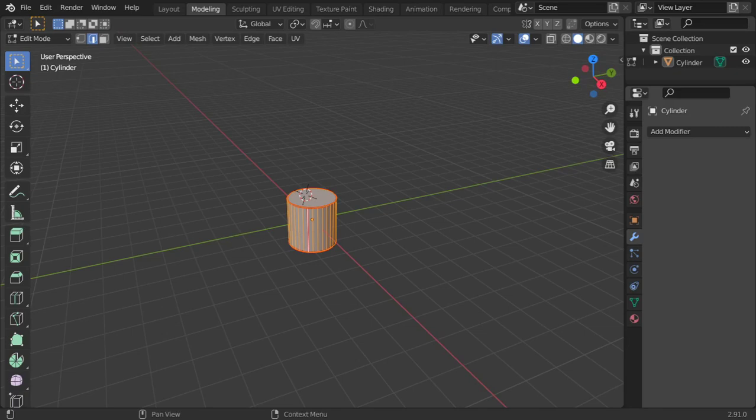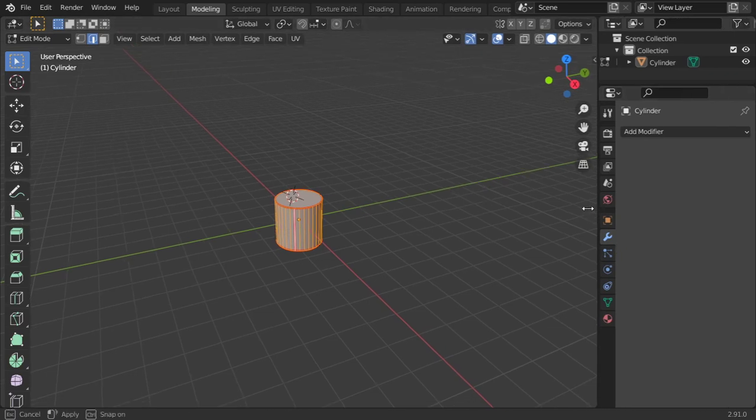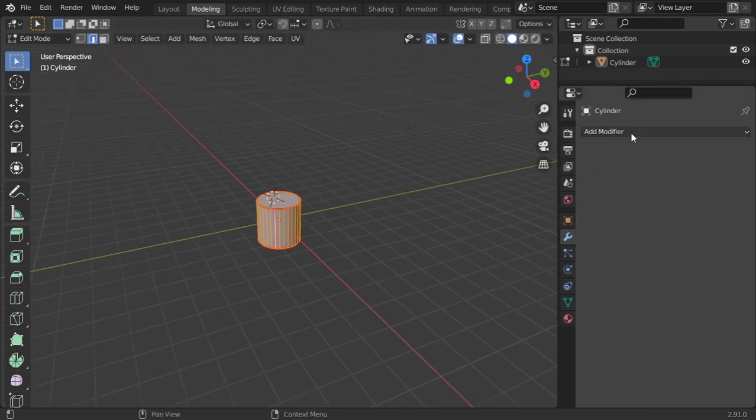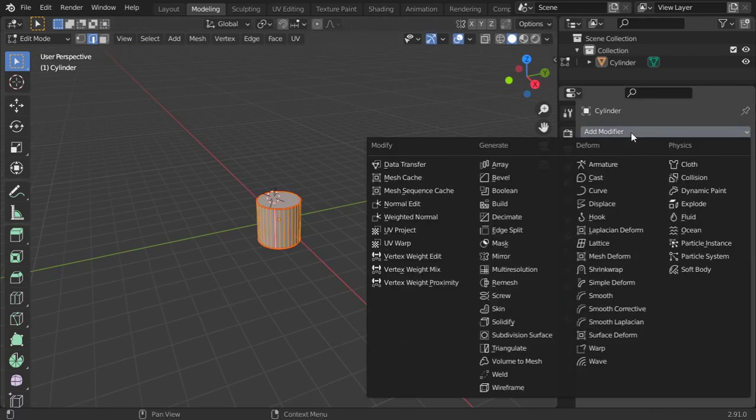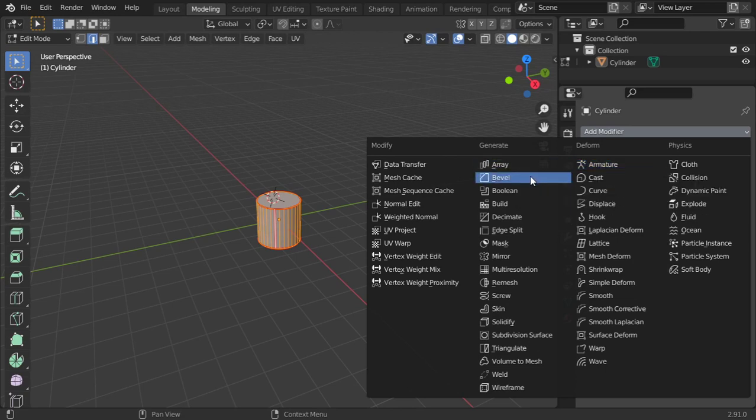Hello everyone, welcome. This is a new lesson and today we are going to talk about modifiers. Modifiers are very important and here in the tab you have a lot of modifiers. We will talk today about array, bevel, and boolean.